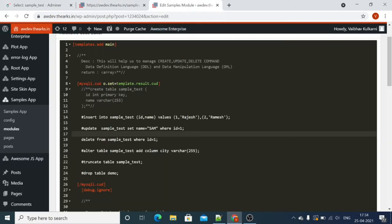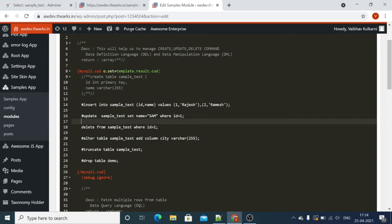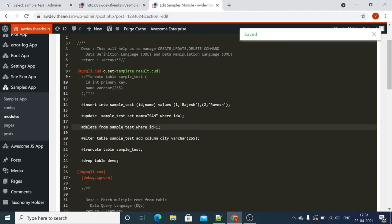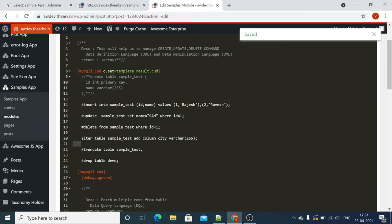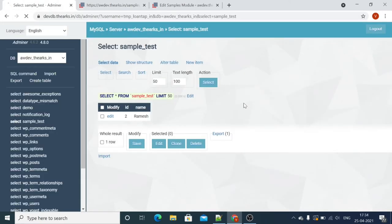Now let's go back and alter the table using the ALTER command — ALTER TABLE sample_test. We are adding one column which is varchar 255. Let's go back and run the change. You can see one more column has been added.